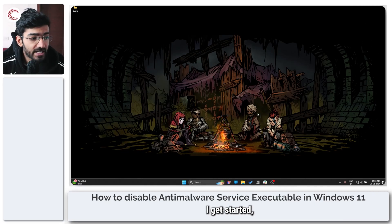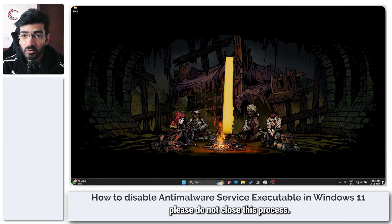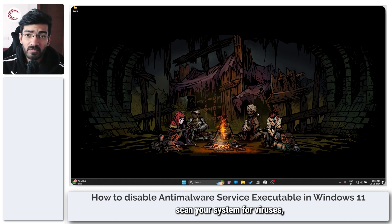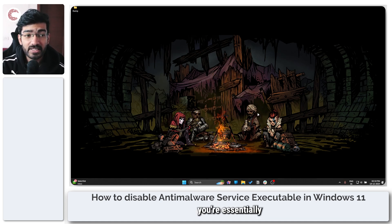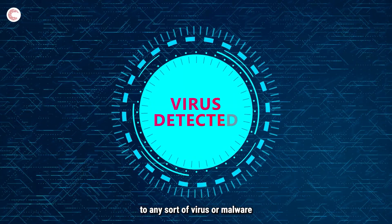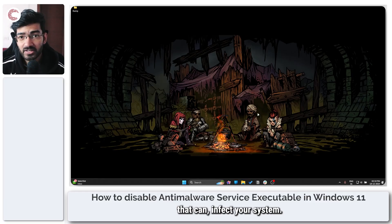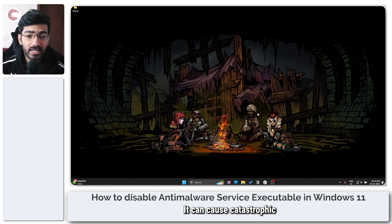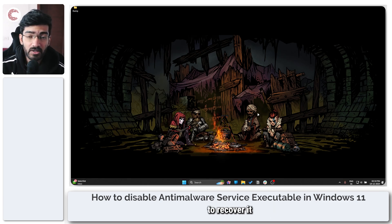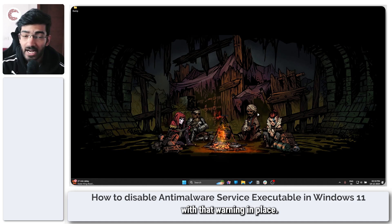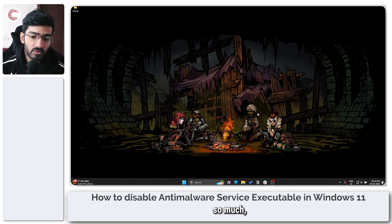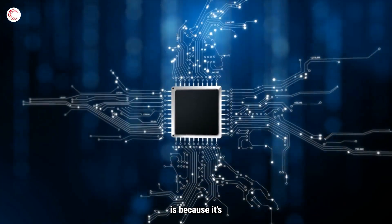Before I get started, please do not close this process — it helps scan your system for viruses. If you disable it, you're essentially leaving your PC vulnerable to any sort of virus or malware that can infect your system. It can be a ransomware tool and can cause catastrophic damage that you may not be able to recover from.